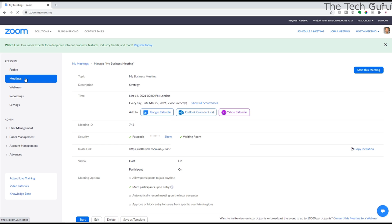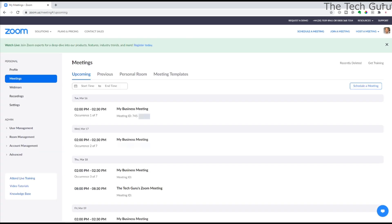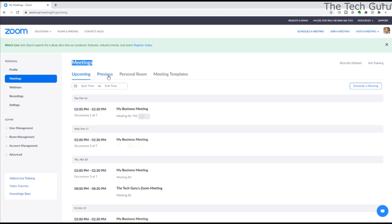If you want to see all the meetings you've scheduled, click on Meetings on the top left of the screen. It displays them all here. You can look at upcoming meetings, previous meetings, go into personal room, and even meeting templates. You can even filter by start and end times - that's really useful.